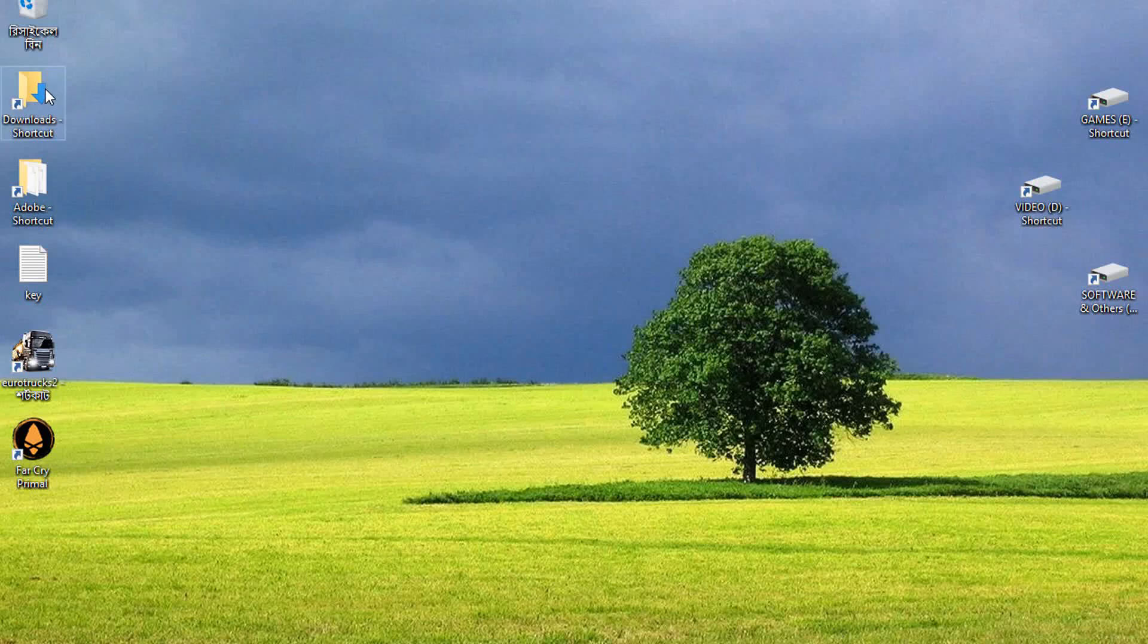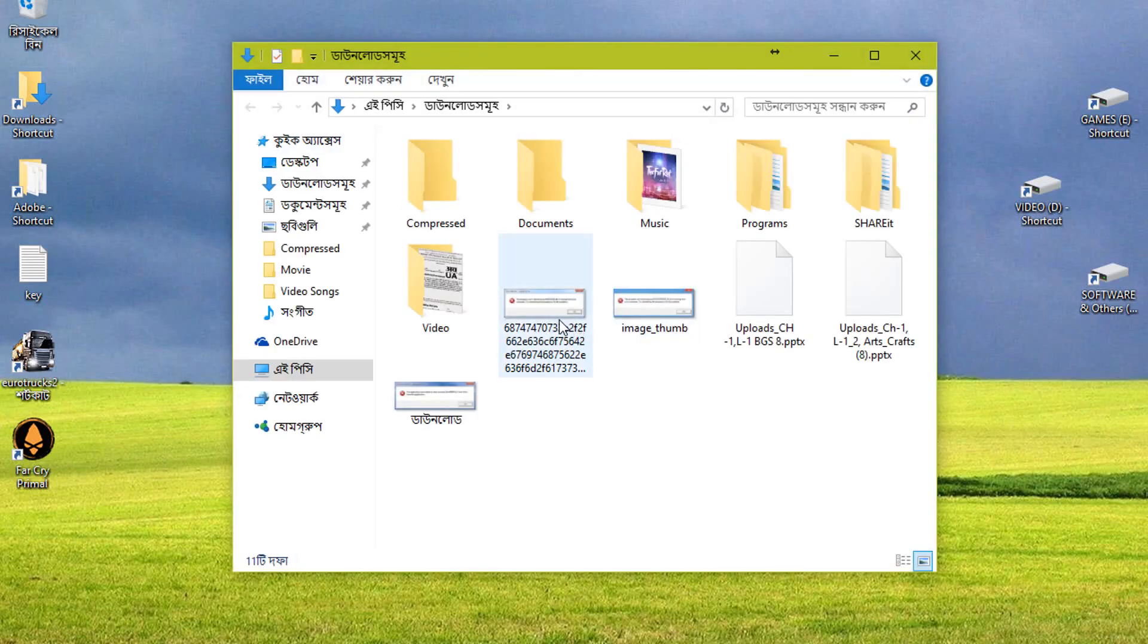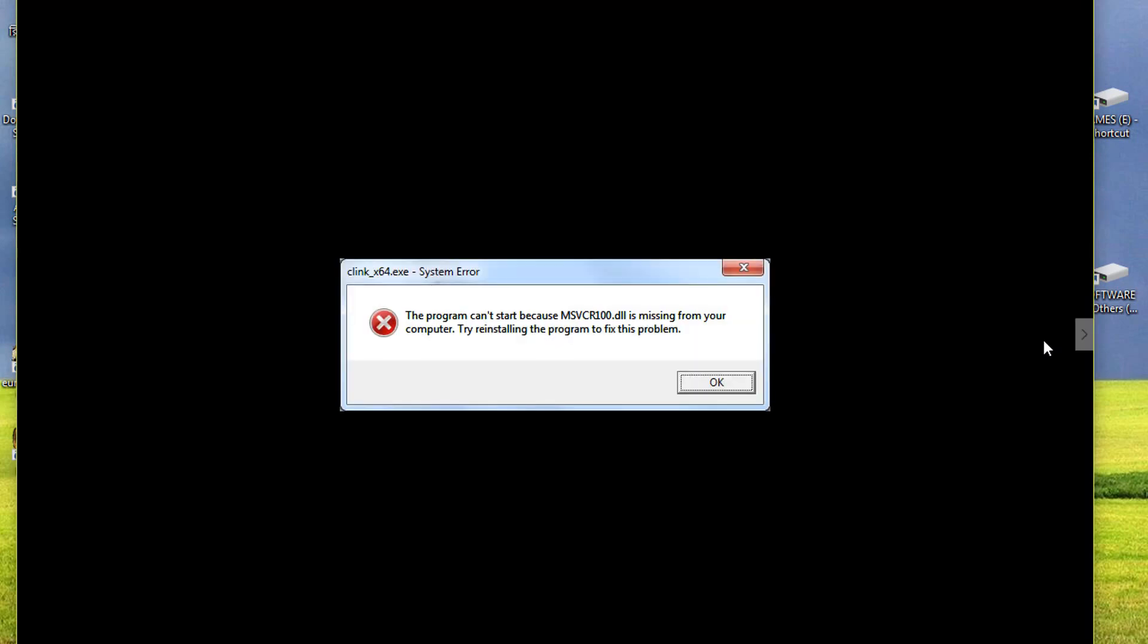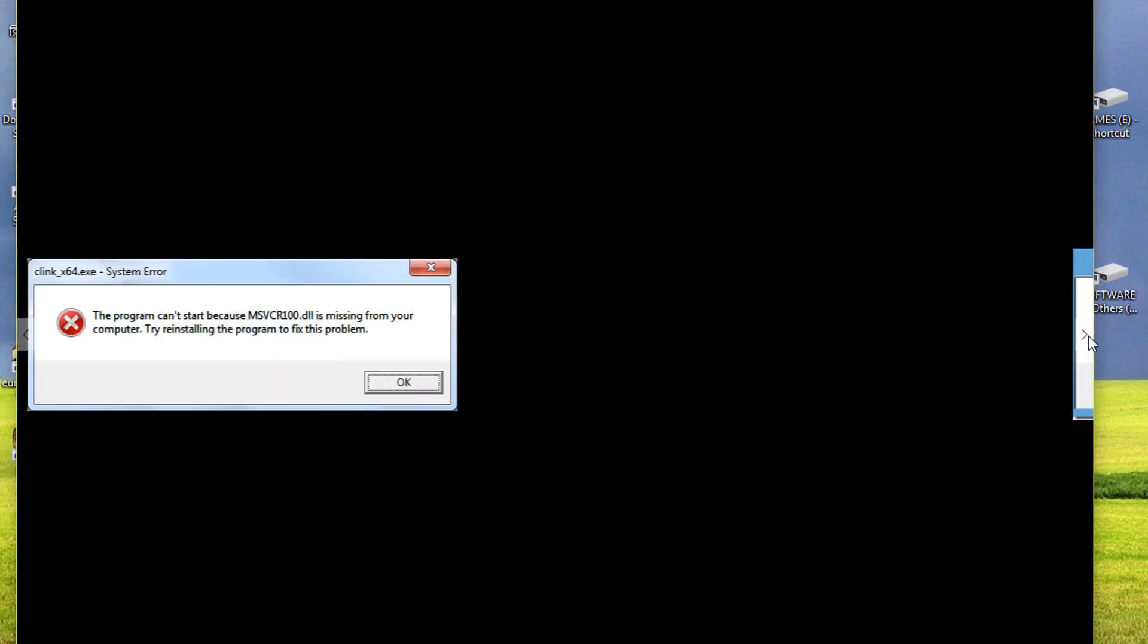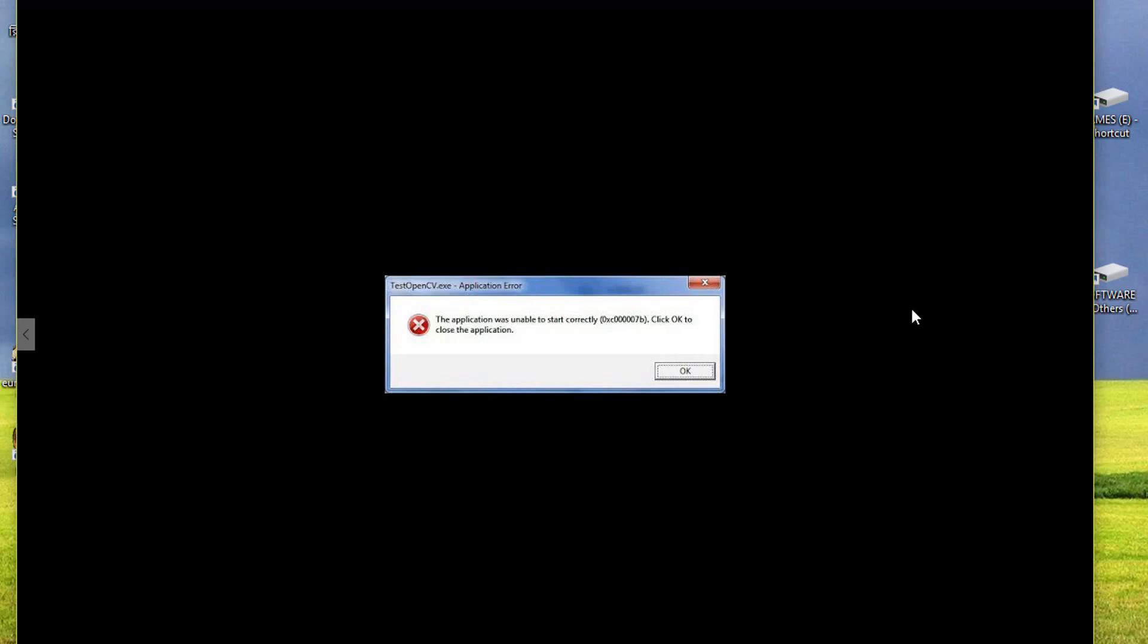You're probably watching this video because you're experiencing this issue, like a .dll file is missing or something like that, or the program doesn't start.